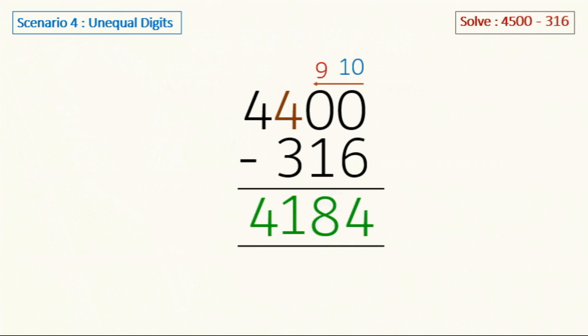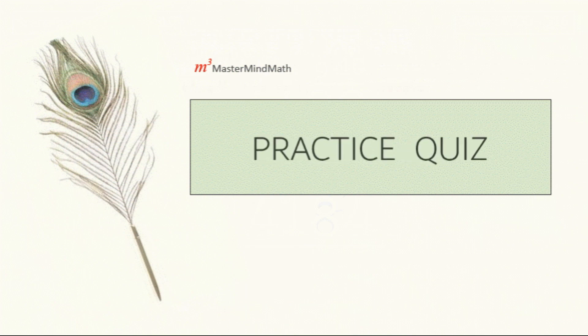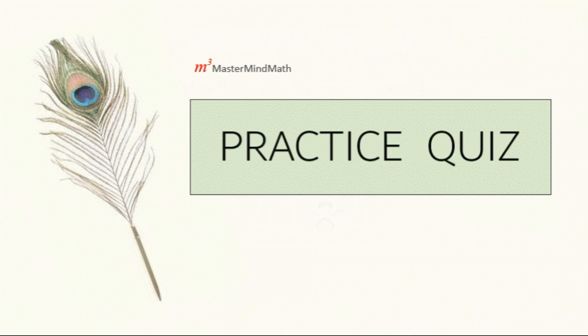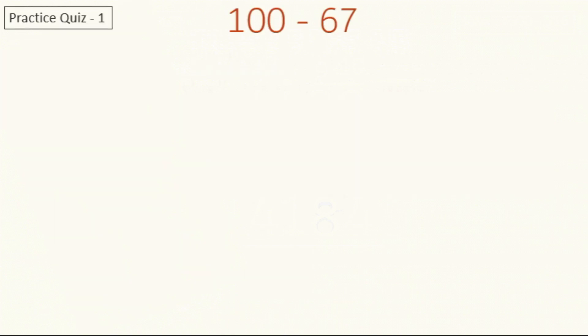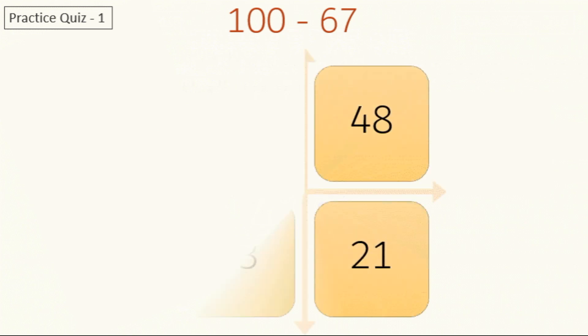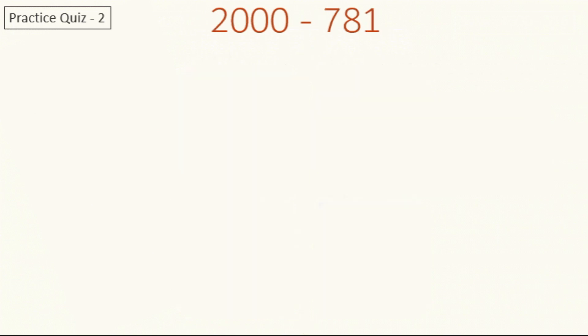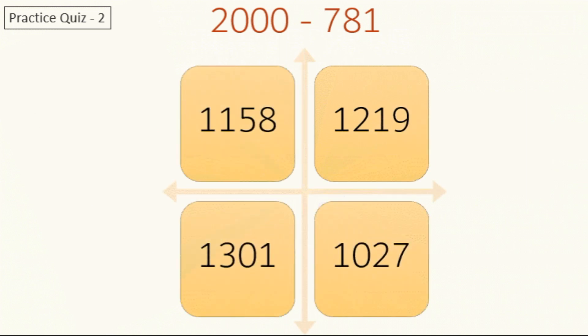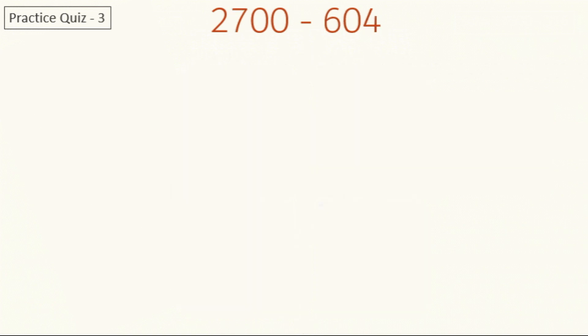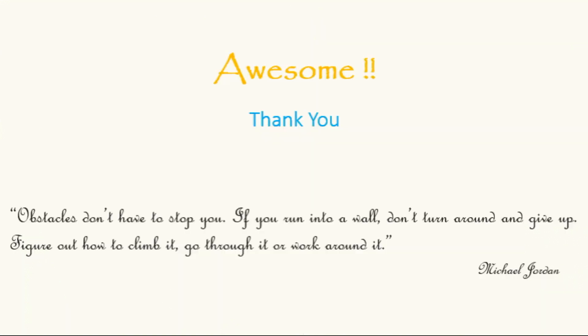Hopefully you're more comfortable with the concept by now. Let's check our progress in the practice quiz. I would like you to solve the following three questions on your own and then check the answer in the description box below. Feel free to pause the video per your convenience. The first question is: what is 100 minus 67? Now you have these options you can choose your answer from here. The next one is: what is 2000 minus 781? You don't have to write 10 and 9 every single time. You can think about it mentally and try to solve it. And the last question is: what is 2700 minus 604? And here are your options.